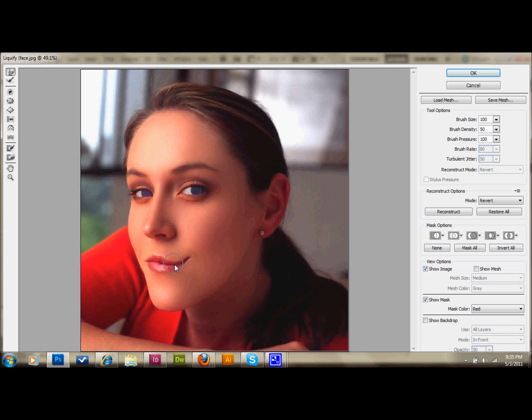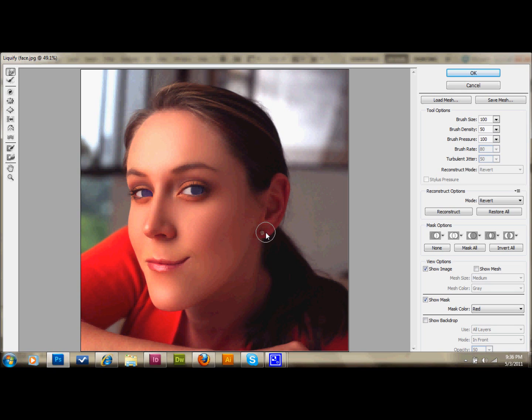And that looks very non-human, possibly a little bit more cat-like. I'm going to go with that and press OK. Now you can see that we lost a little bit of the corner of this mouth, so we're going to have to brush that back in in our liquify mouth layer.